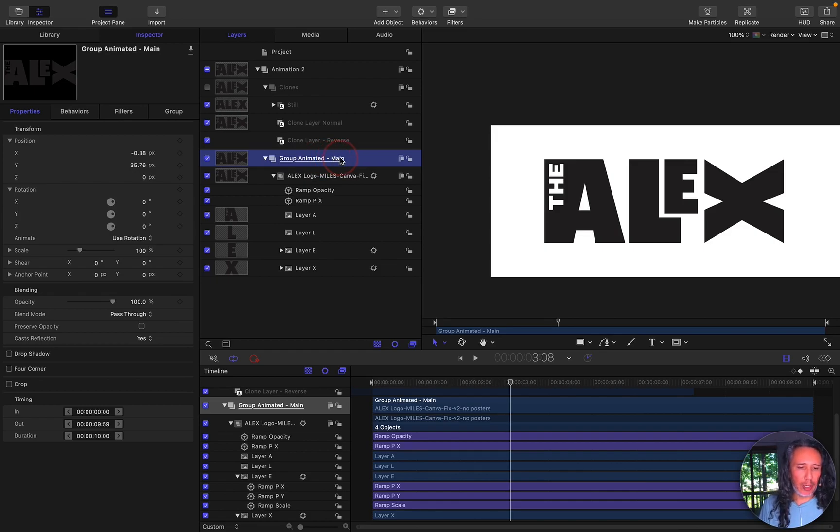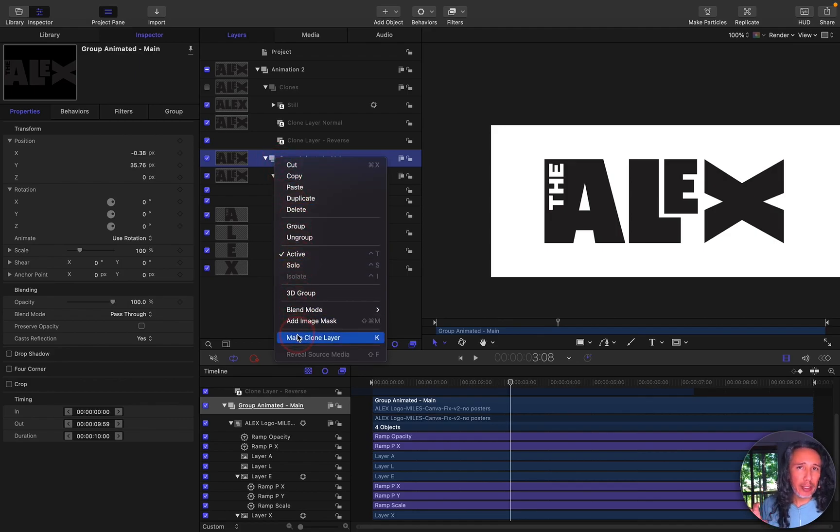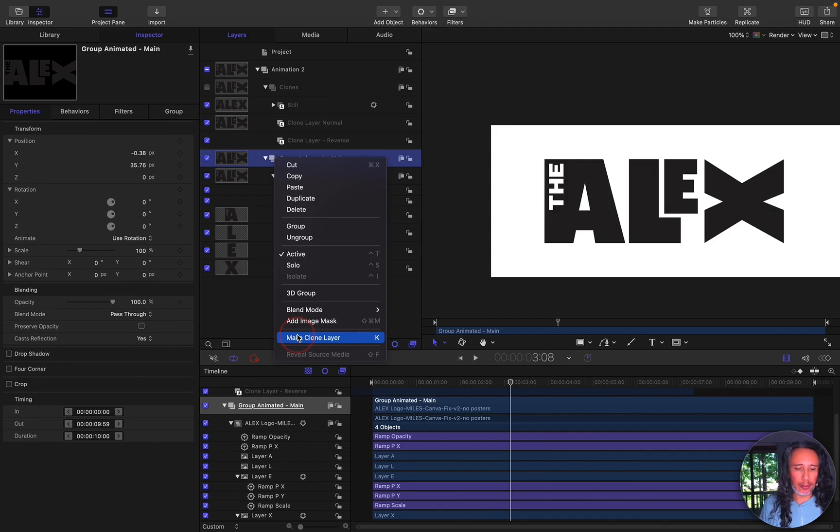So I just labeled it correctly and then what I did is I right mouse clicked and then I select make clone layer. This allows us to take all that group, all those elements inside, and turn all that group into a clone layer.